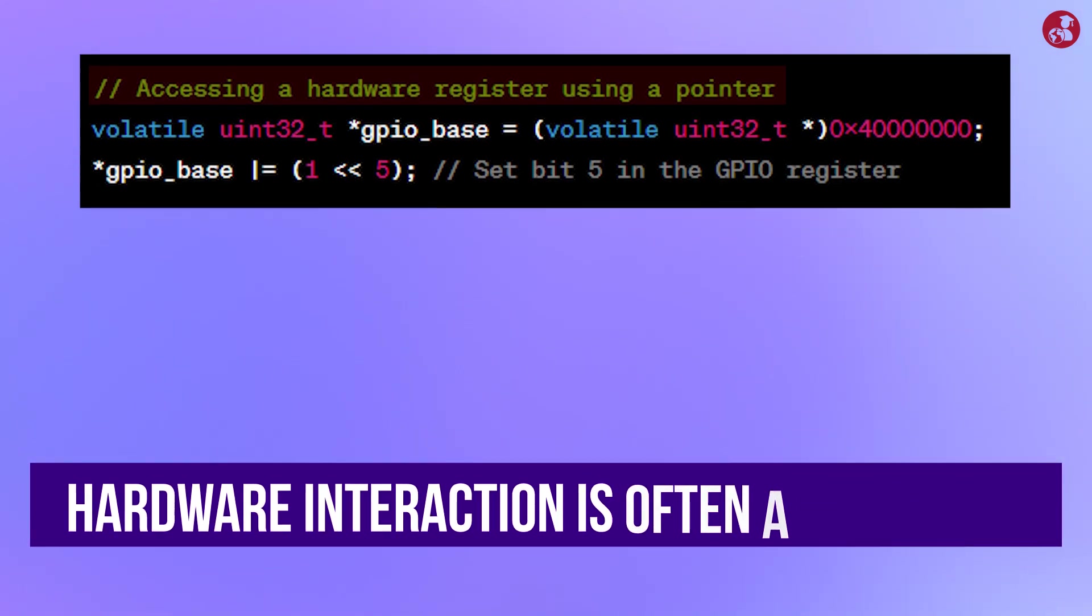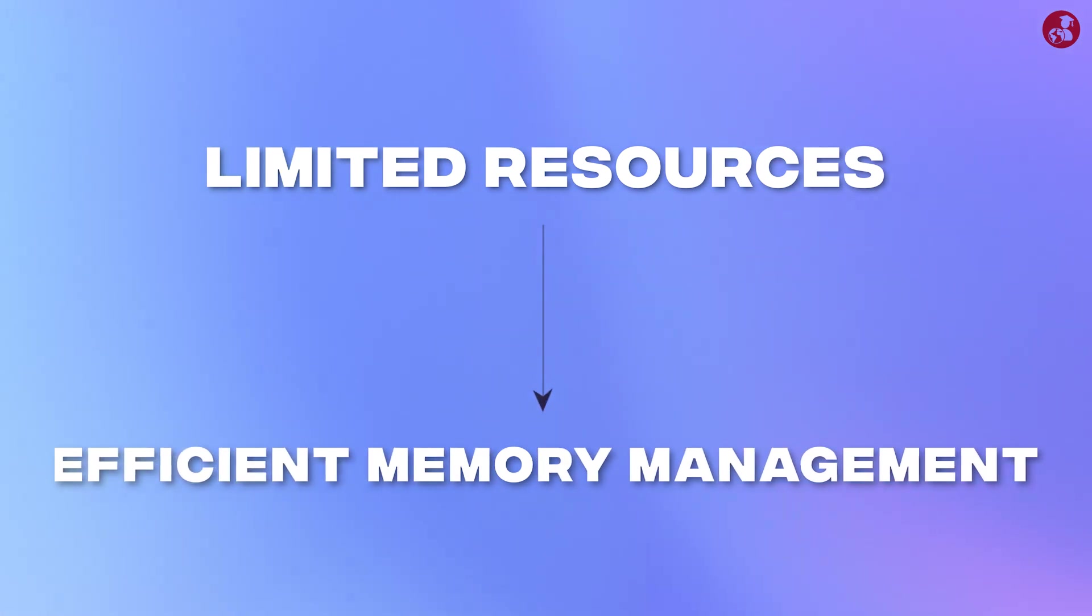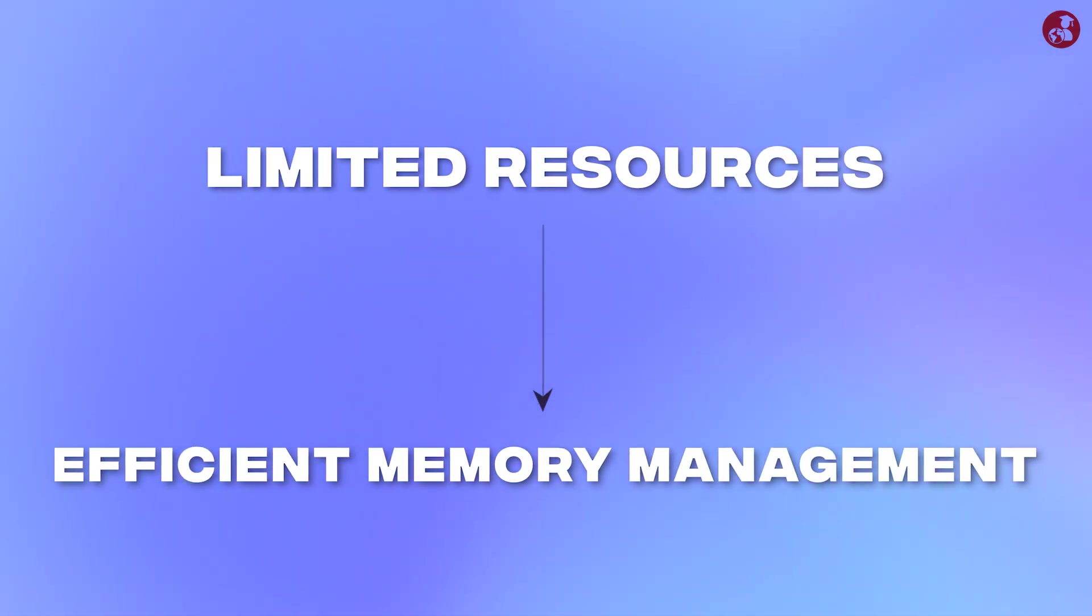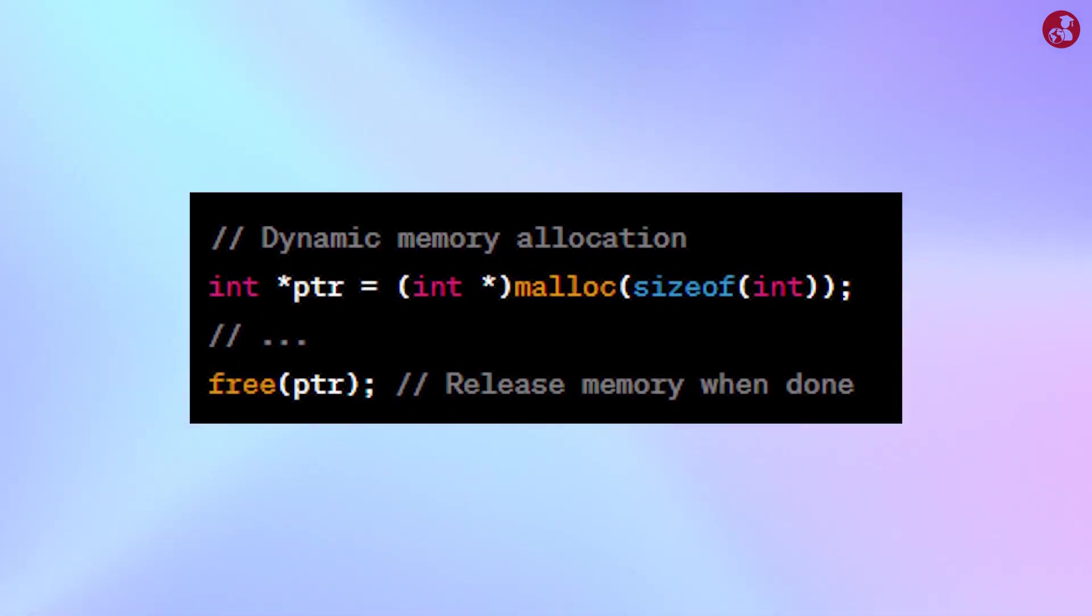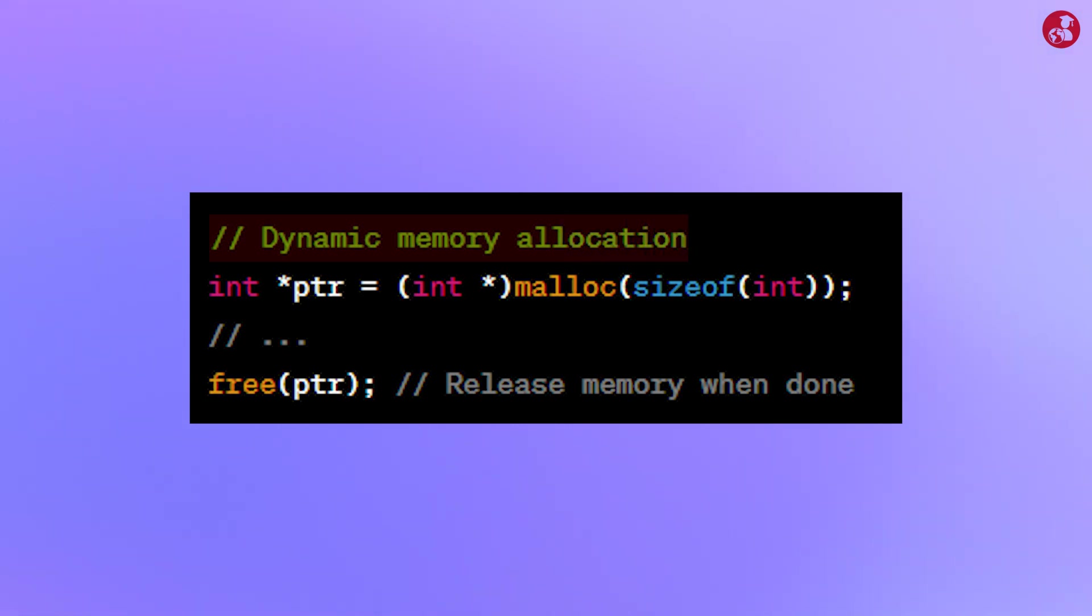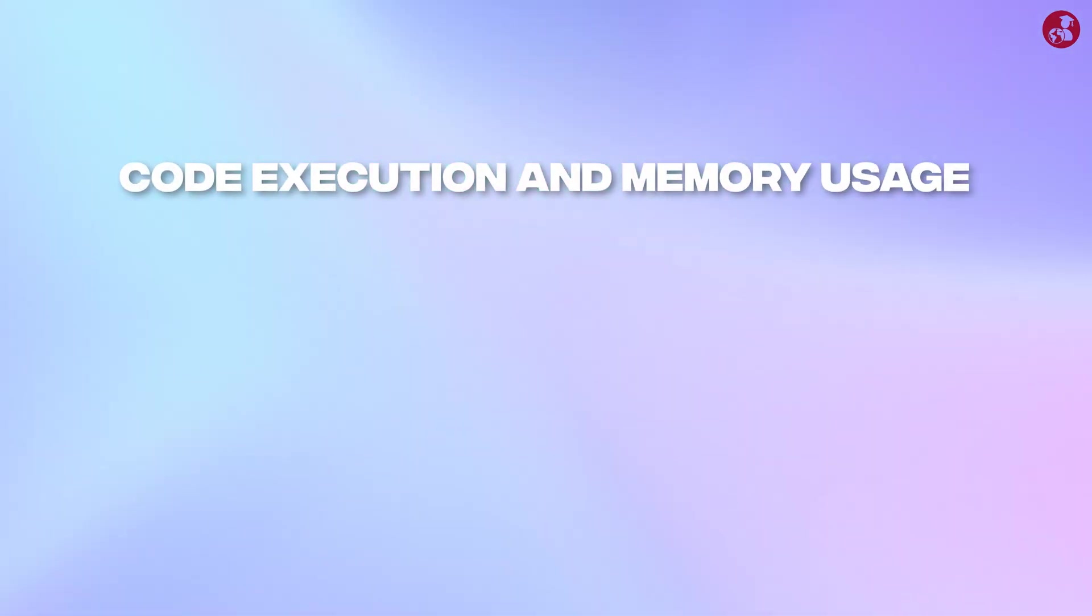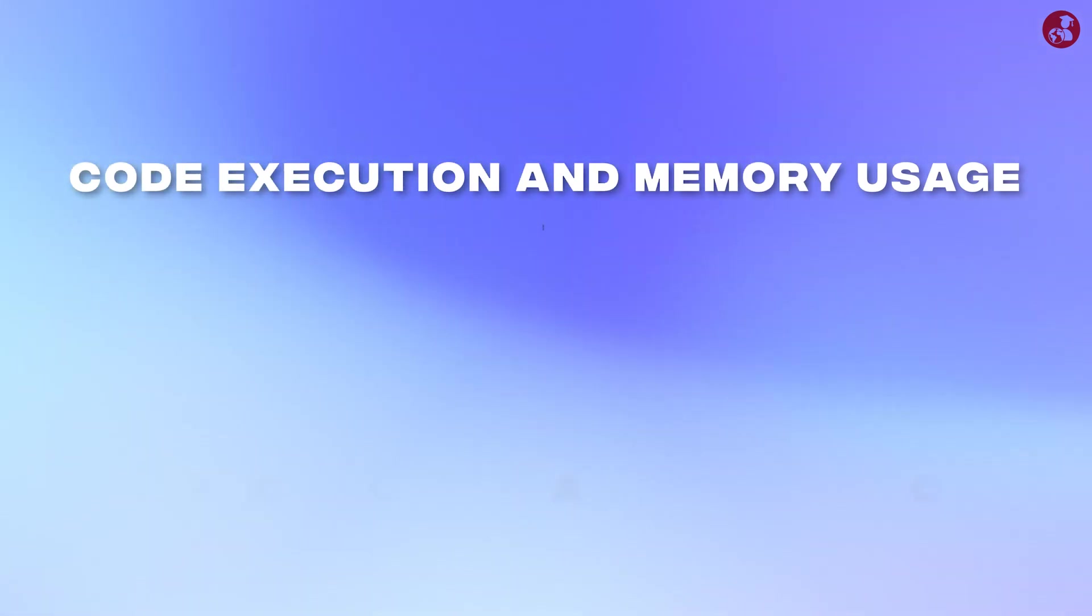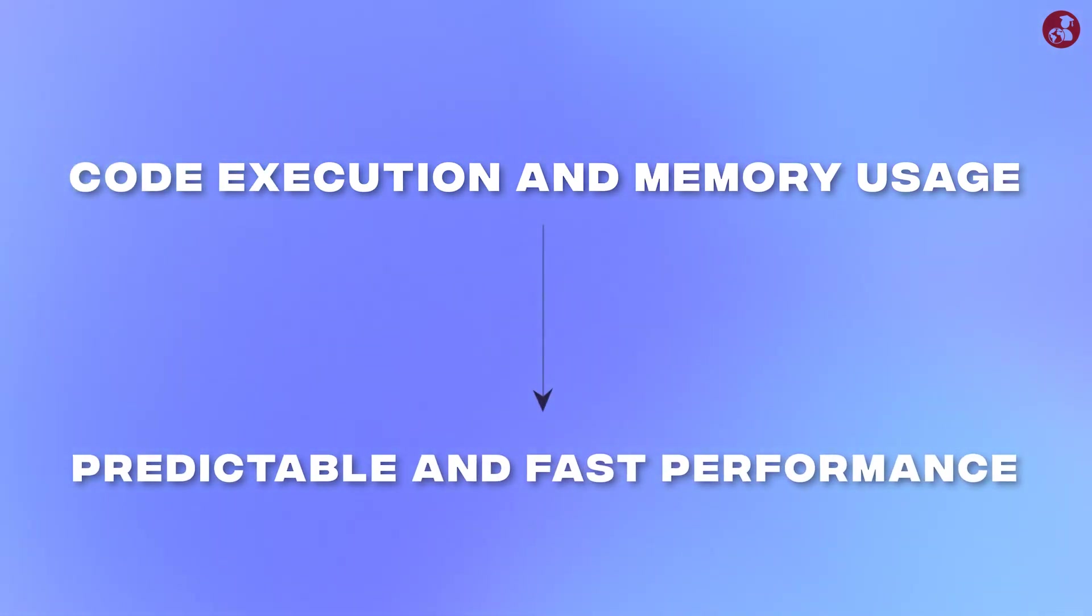Also embedded systems usually have limited resources. So efficient memory management is critical but C has manual memory management through pointers which allow developers to control memory allocation and deallocation explicitly. So this fine grain control over code execution and memory usage results in predictable and fast performance.